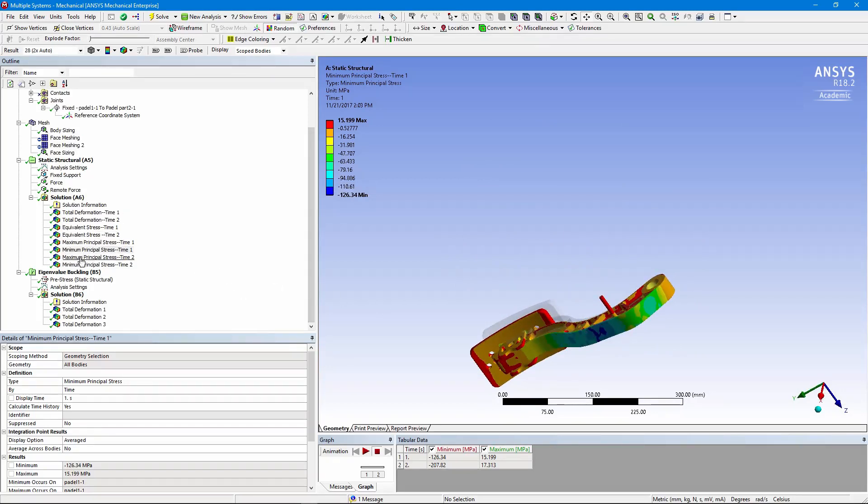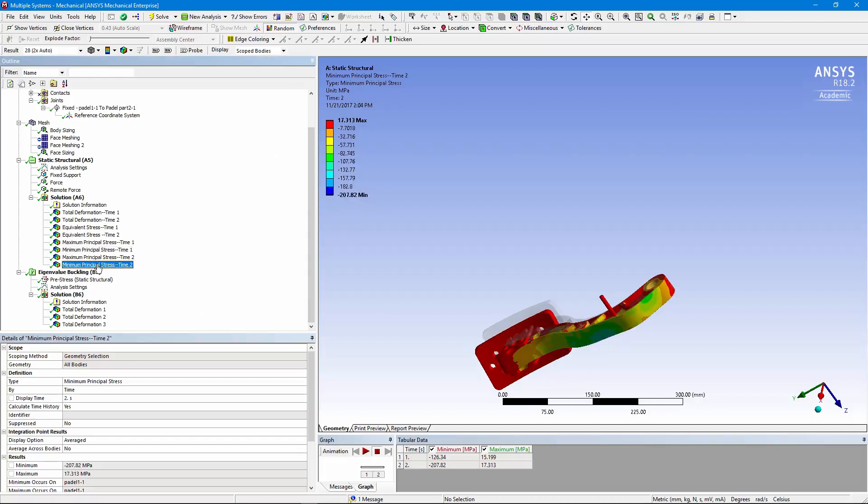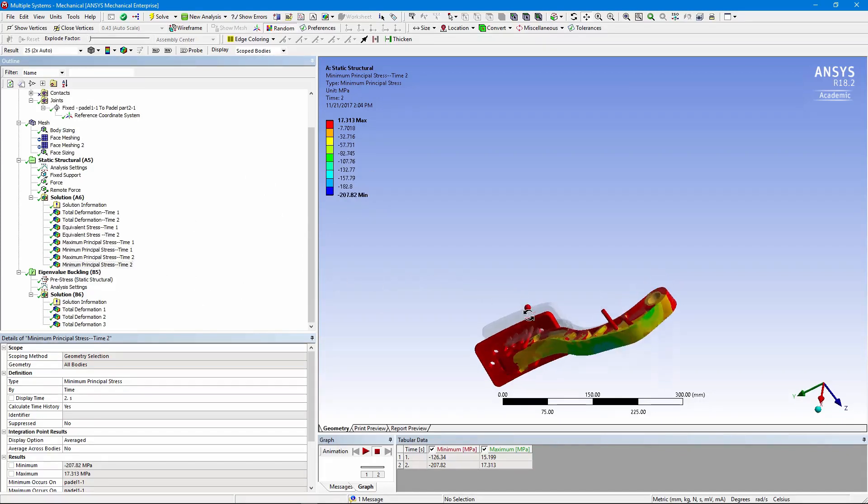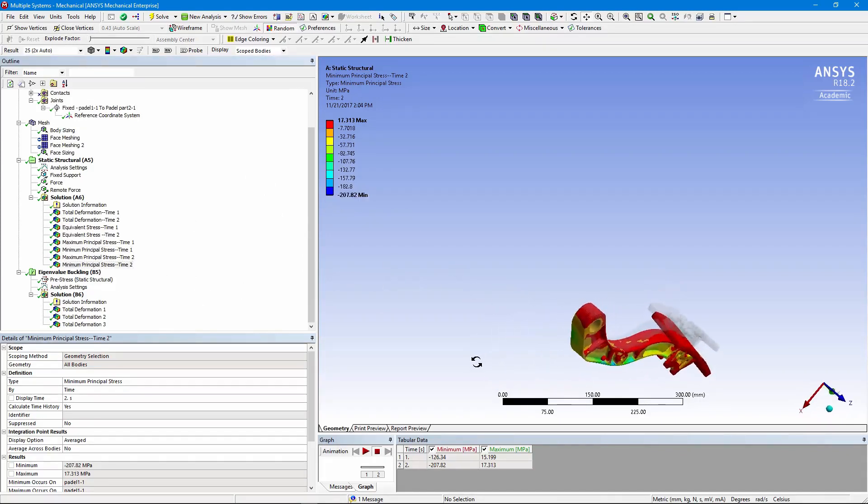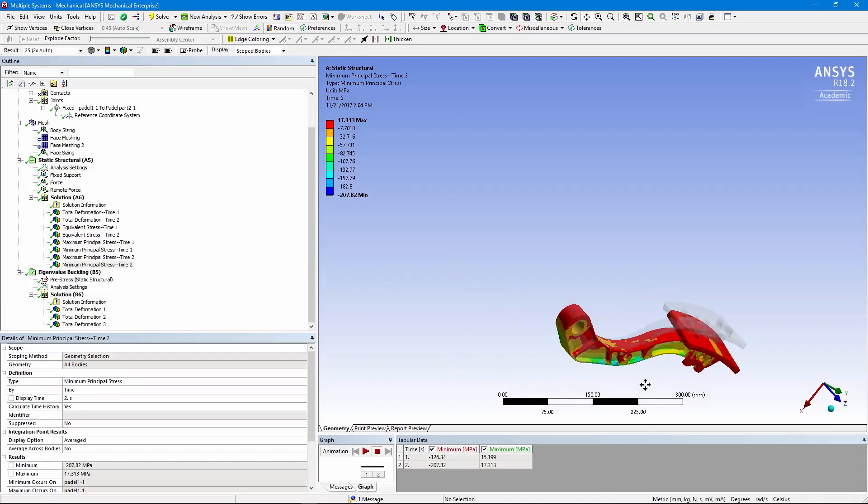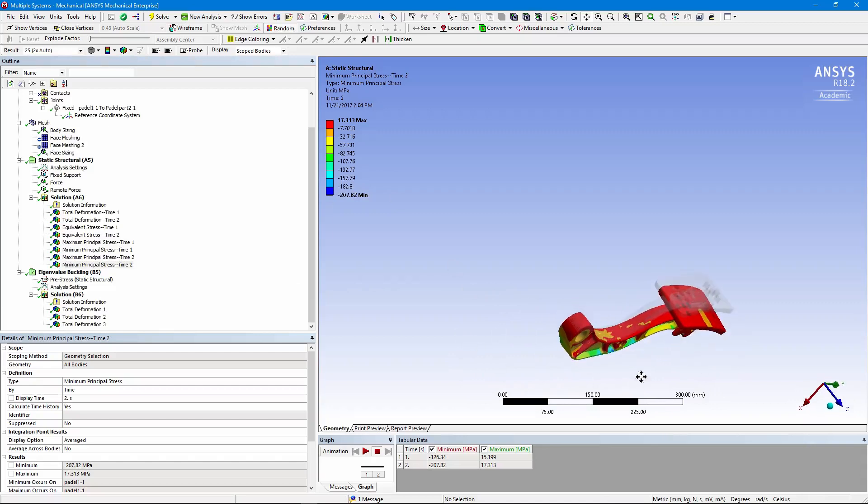And if we look at it at the end of the second load step, notice we were down to minus 126, that's megapascals. And at the second load step, we're down to minus 206. So we're getting more compressive stress when we have that load off-center.